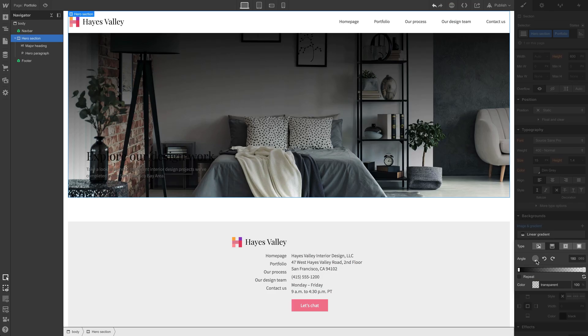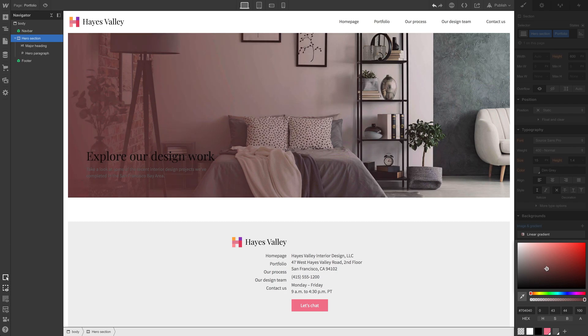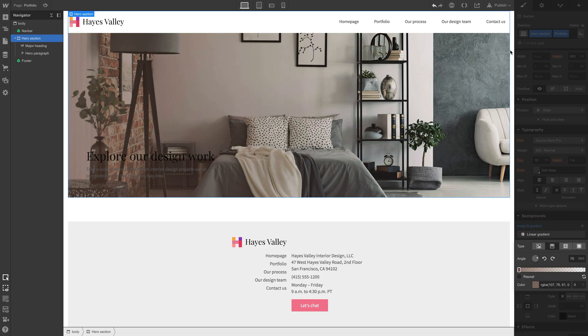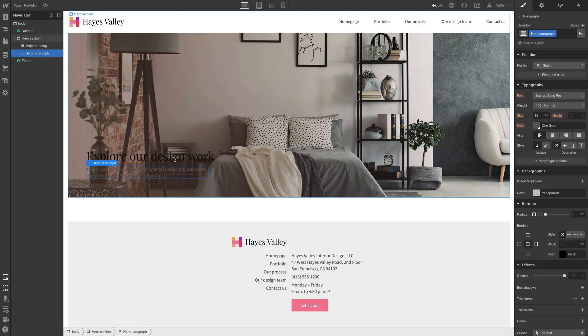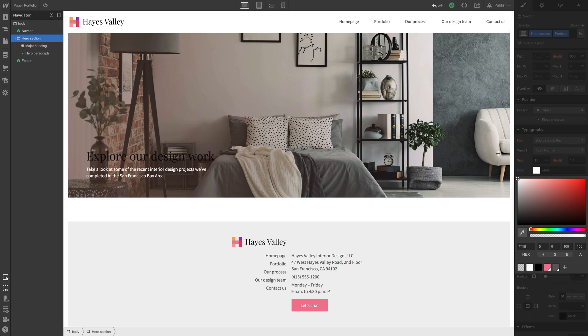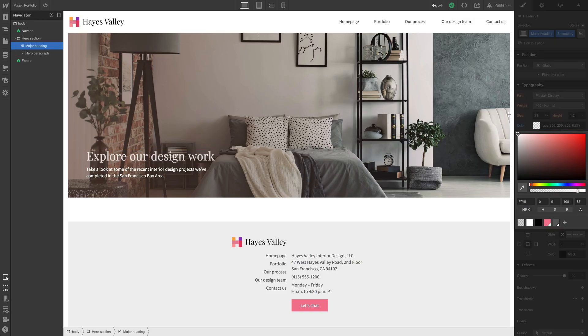Maybe black doesn't work too well — a warmer version of that color could work. We can change the colors since we're on portfolio: we might want black and gray on other pages, but for this one let's change the dim gray color to white so we can see the hero paragraph. On our major heading with the secondary combo class set to black, we need to override that — let's change it to white as well at full opacity.